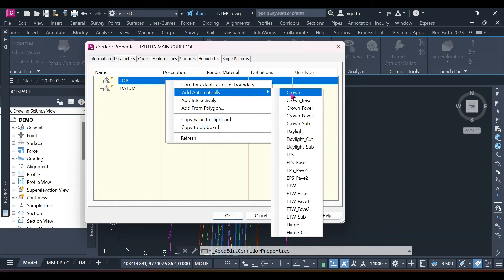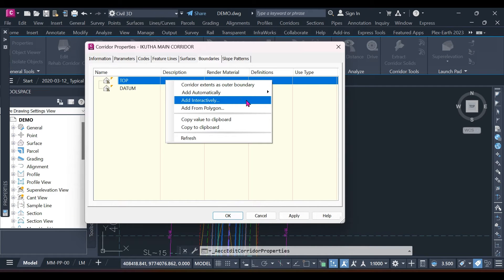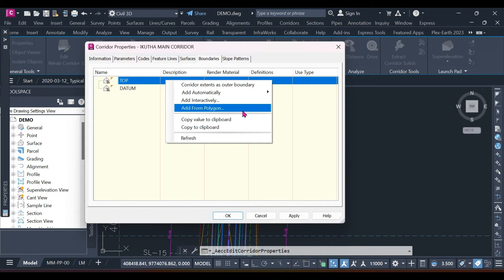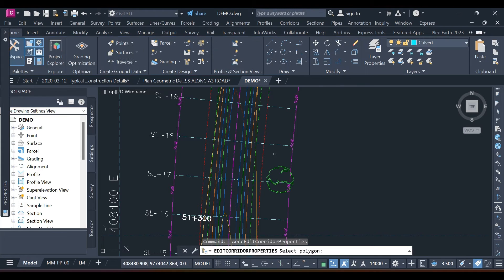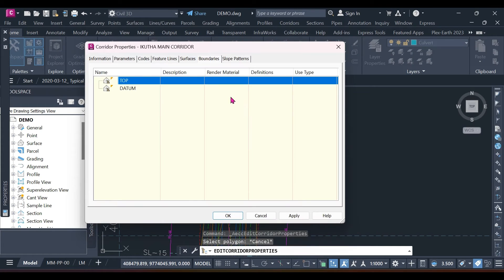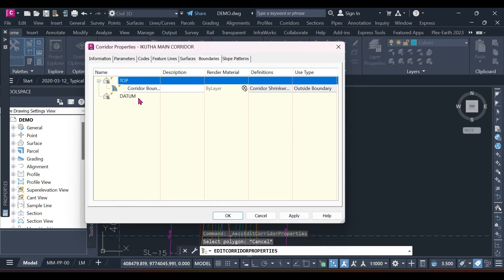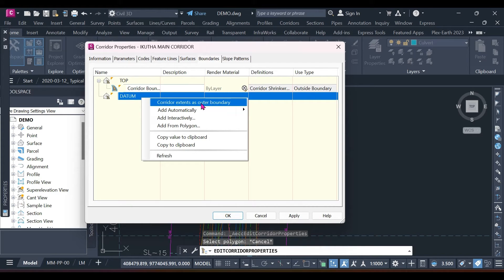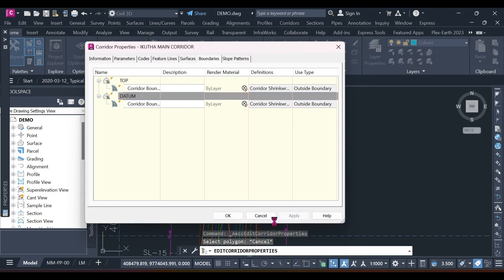You can also add from a sample line, which takes you to select something directly from the assembly. In this case, I want to add the corridor extends as outer boundary, so my surface will be restricted to the corridor.